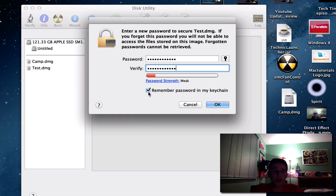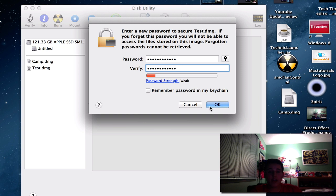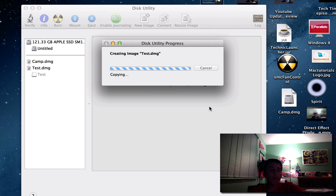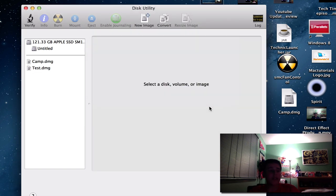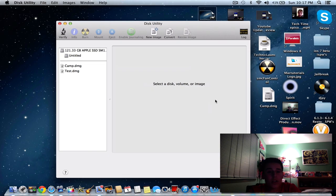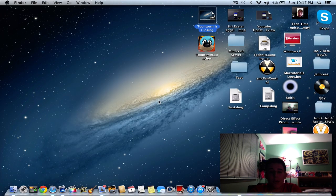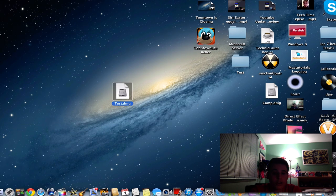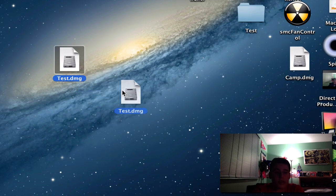All you're going to do is just uncheck remember password in my keychain. Basically what that does, remember password and keychain, it automatically, by default, macOSX already memorizes and automatically puts in your password. So that is not what we want if you want a secure folder. So all we're going to do, here we go guys.